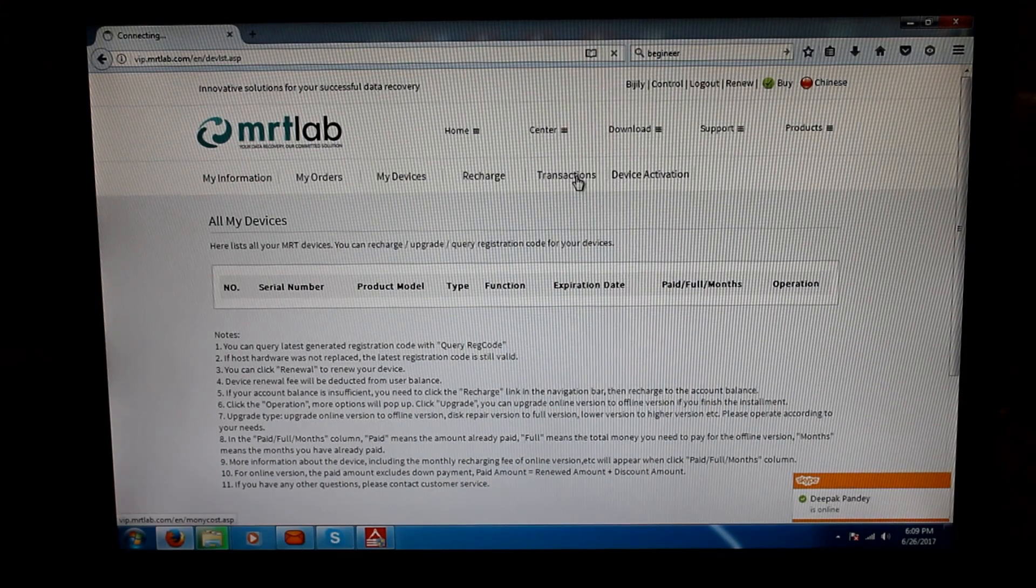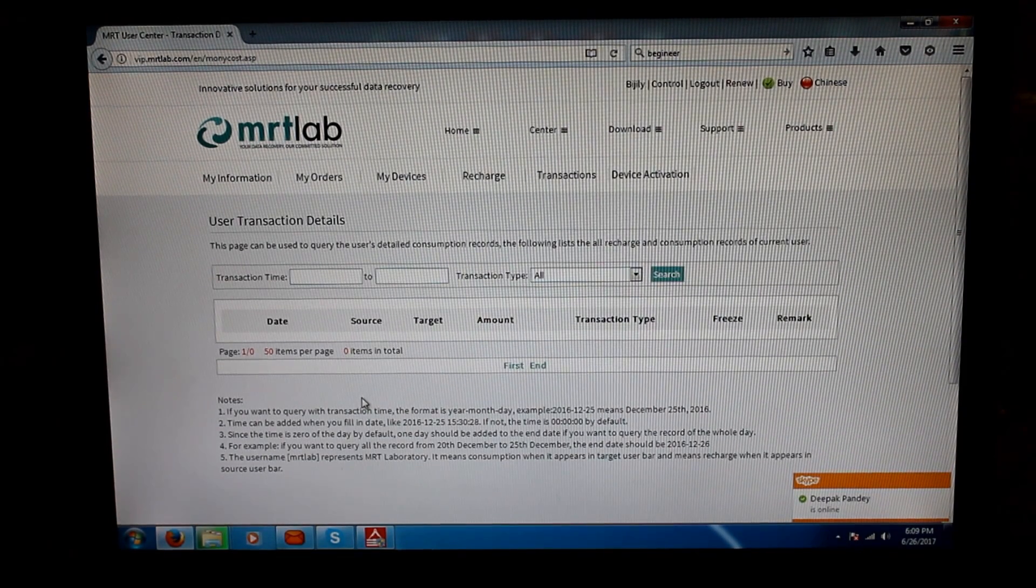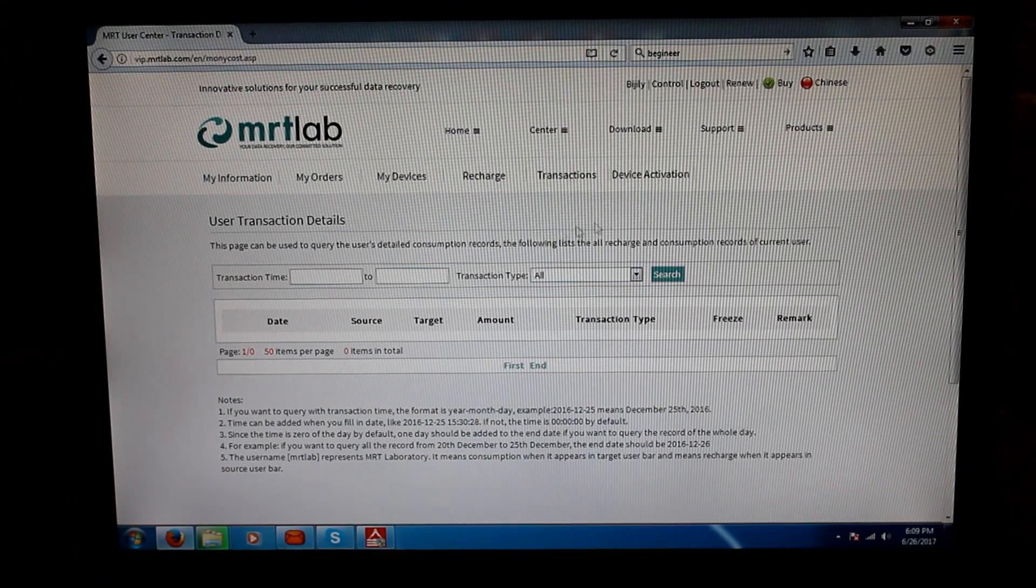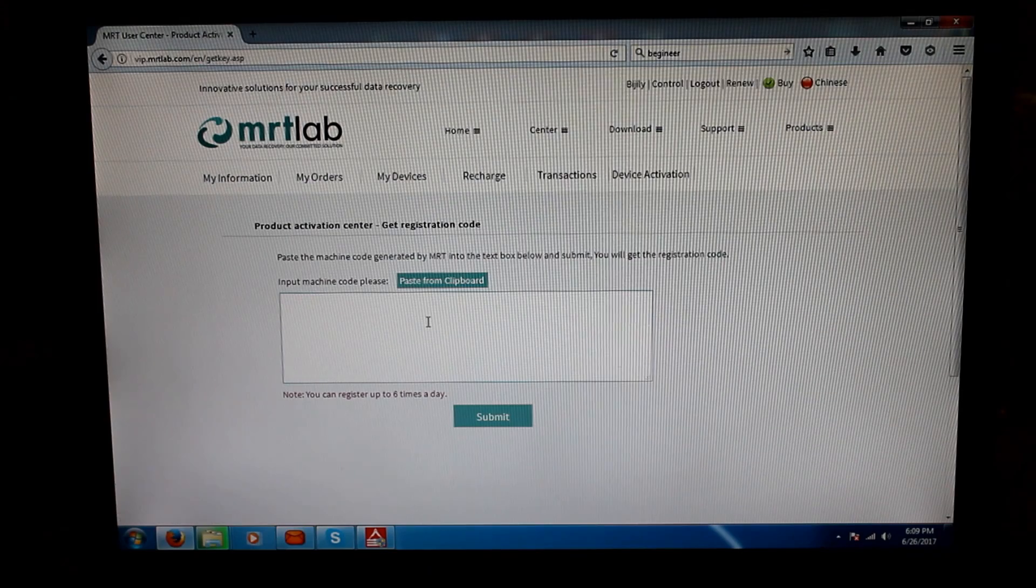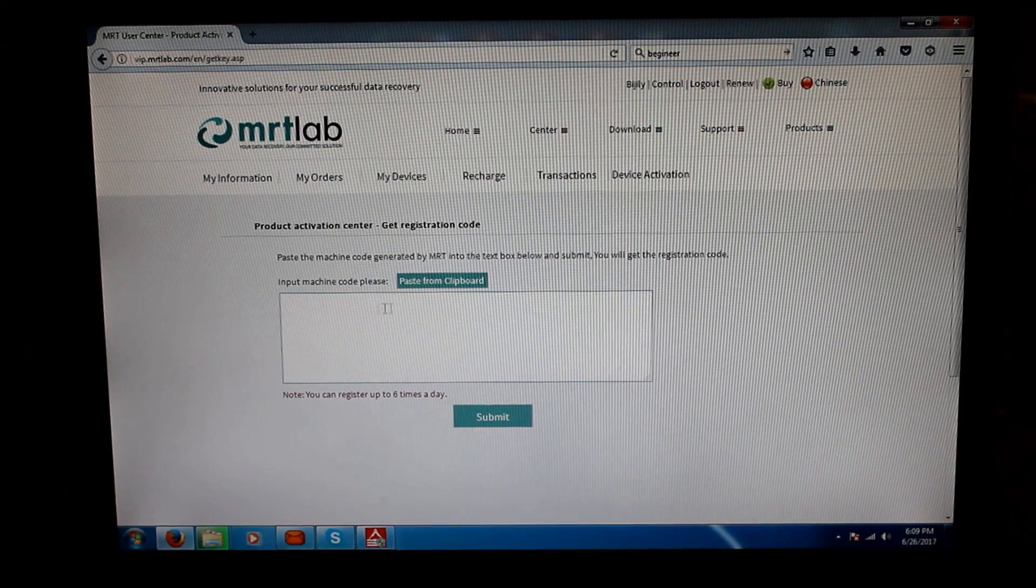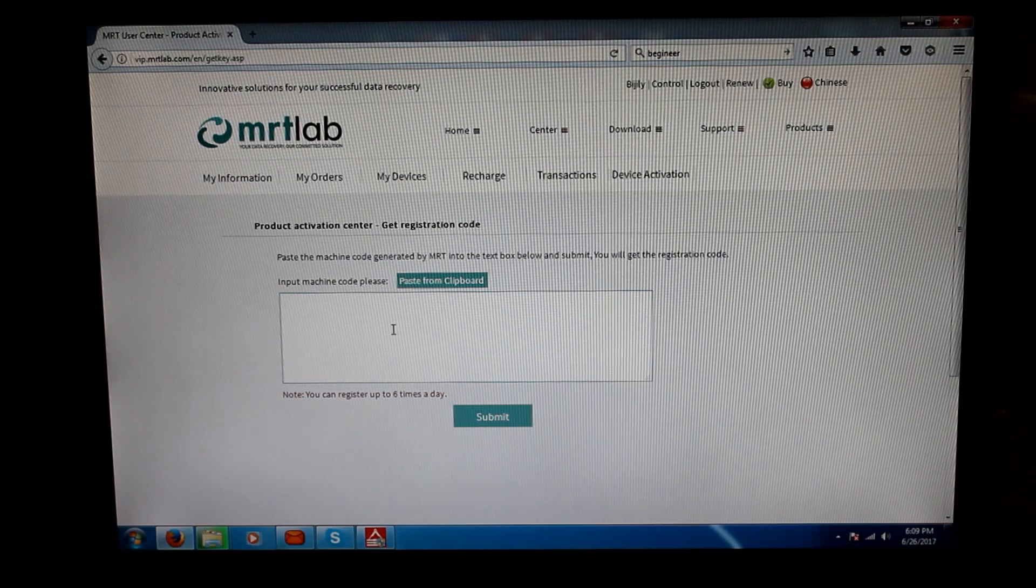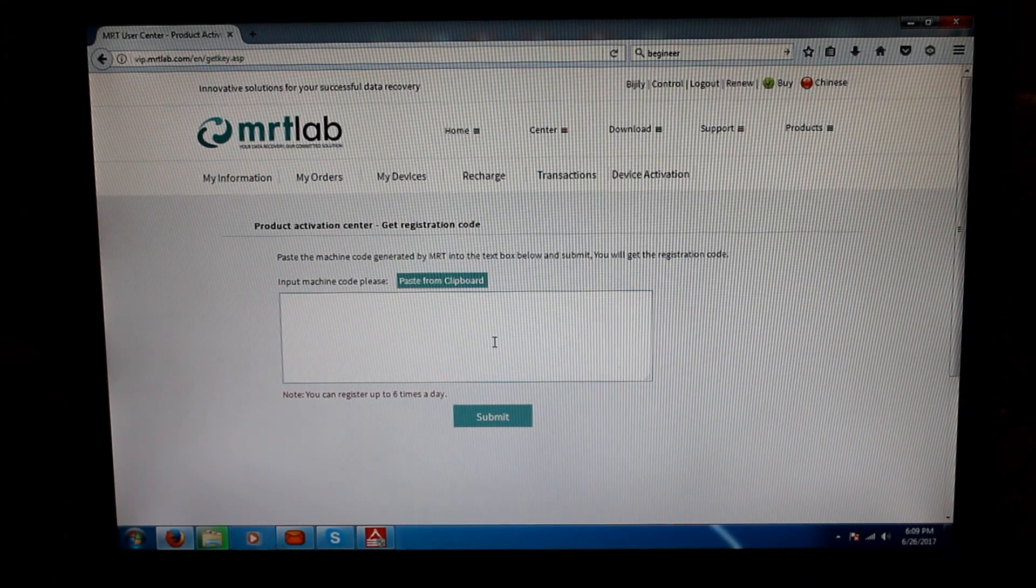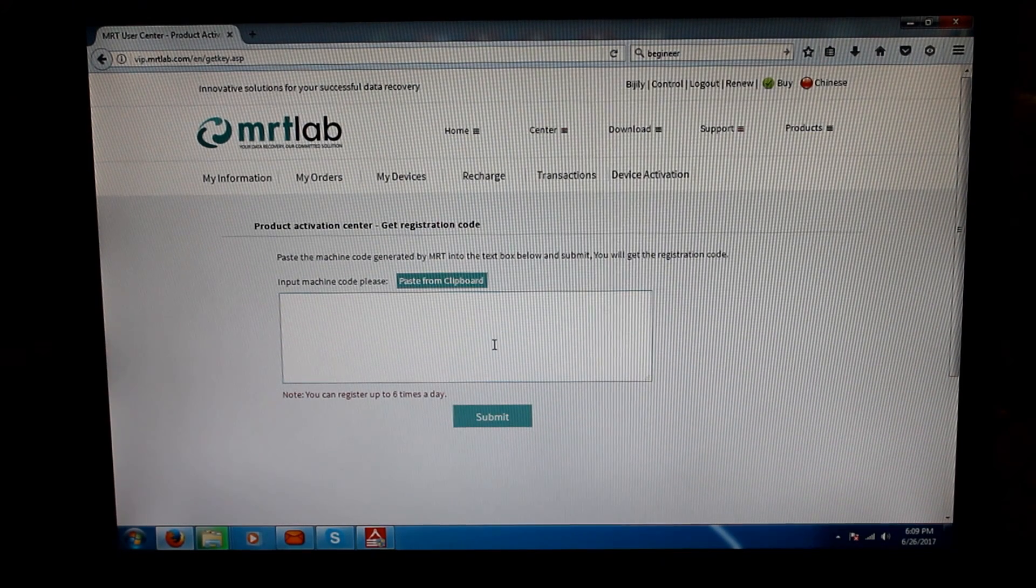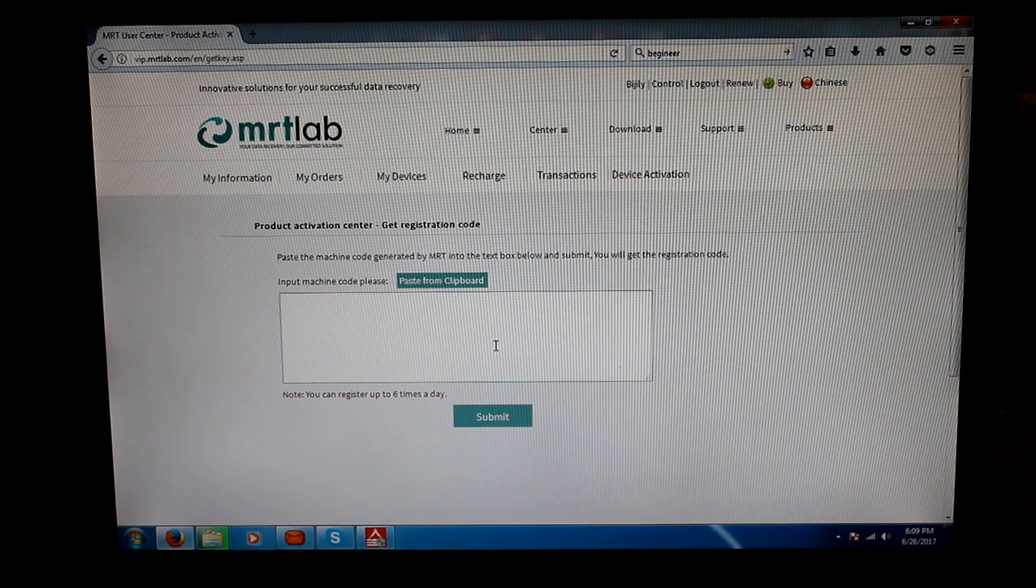Then we go to Transactions. Here the number of transactions he has done are recorded, but as this is just registered we don't see anything. Device Activation: this is the area where you will actually enter the machine code which you will get, and then it will generate a registration code which you have to enter back into the tool.